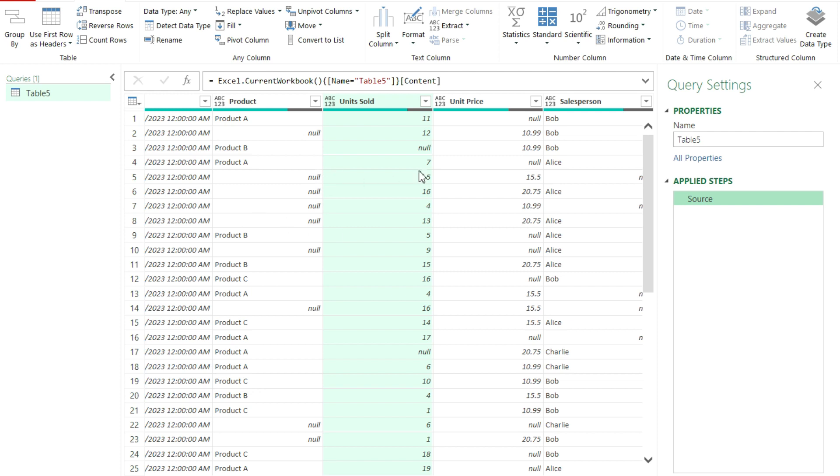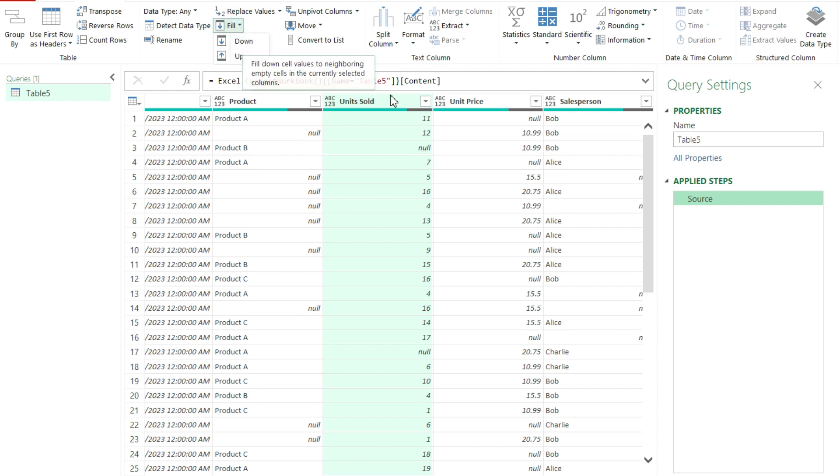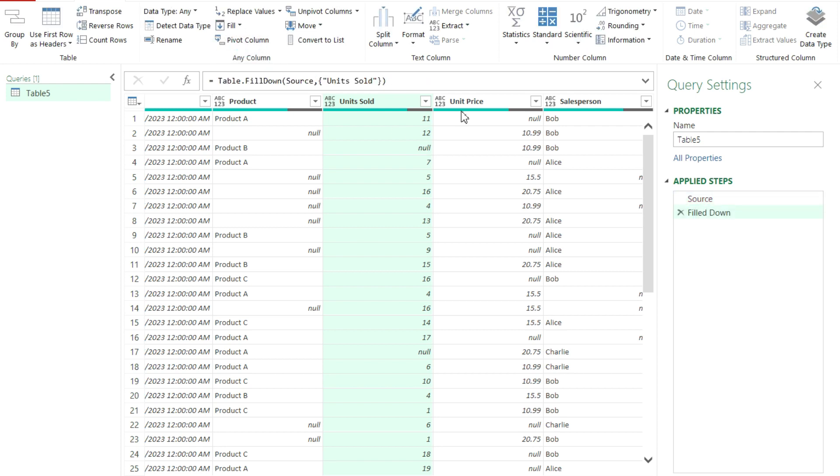So if you pay attention to this value here between the 12 and the seven, it's got a null value. So if I were to fill down, then it's going to copy from above. It's going to copy this 12 into that null value. So if I fill down, it fills that in with the value from above, makes it a 12.